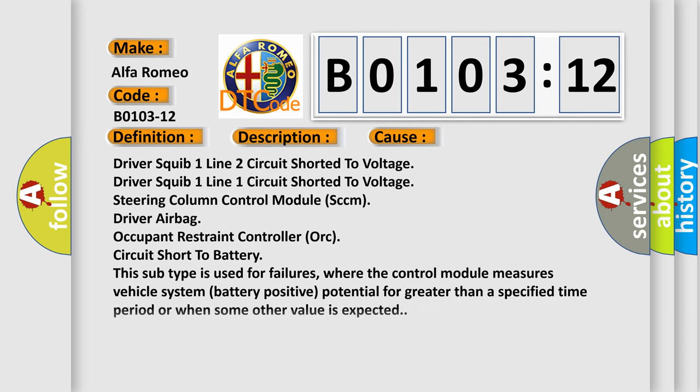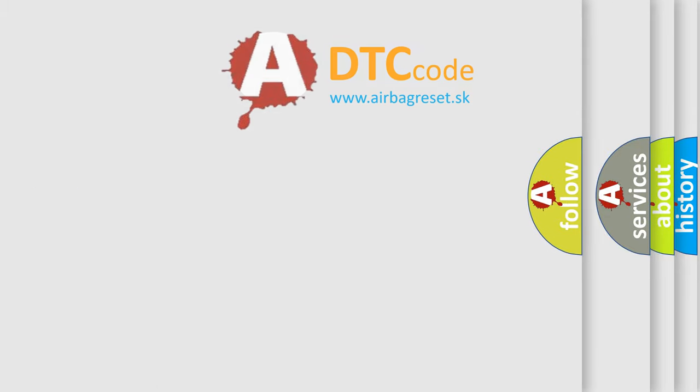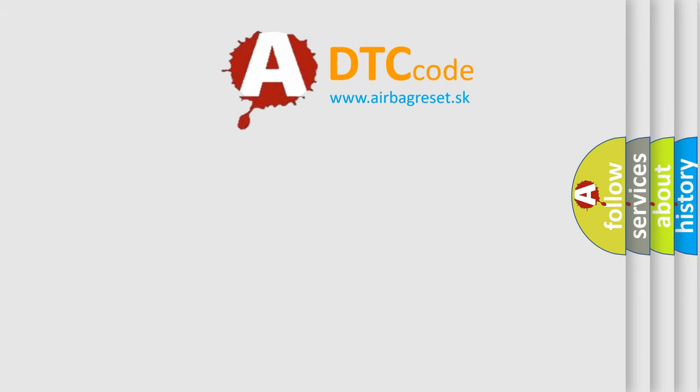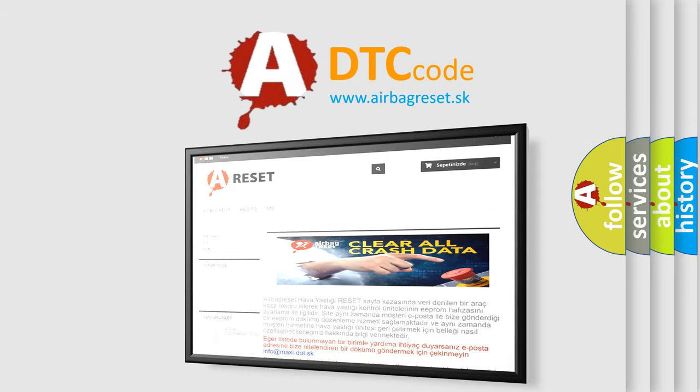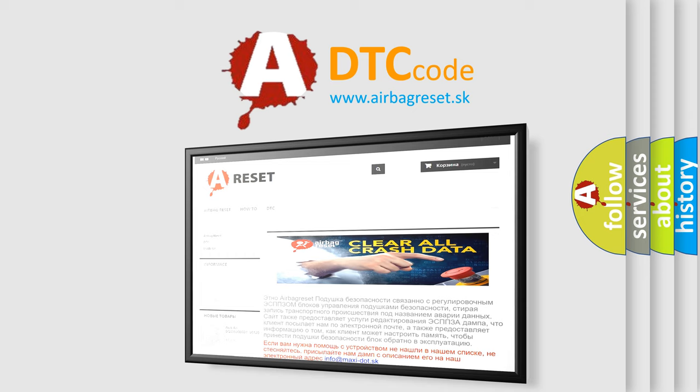This diagnostic error occurs most often in these cases. This subtype is used for failures where the control module measures vehicle system battery positive potential for greater than a specified time period or when some other value is expected.